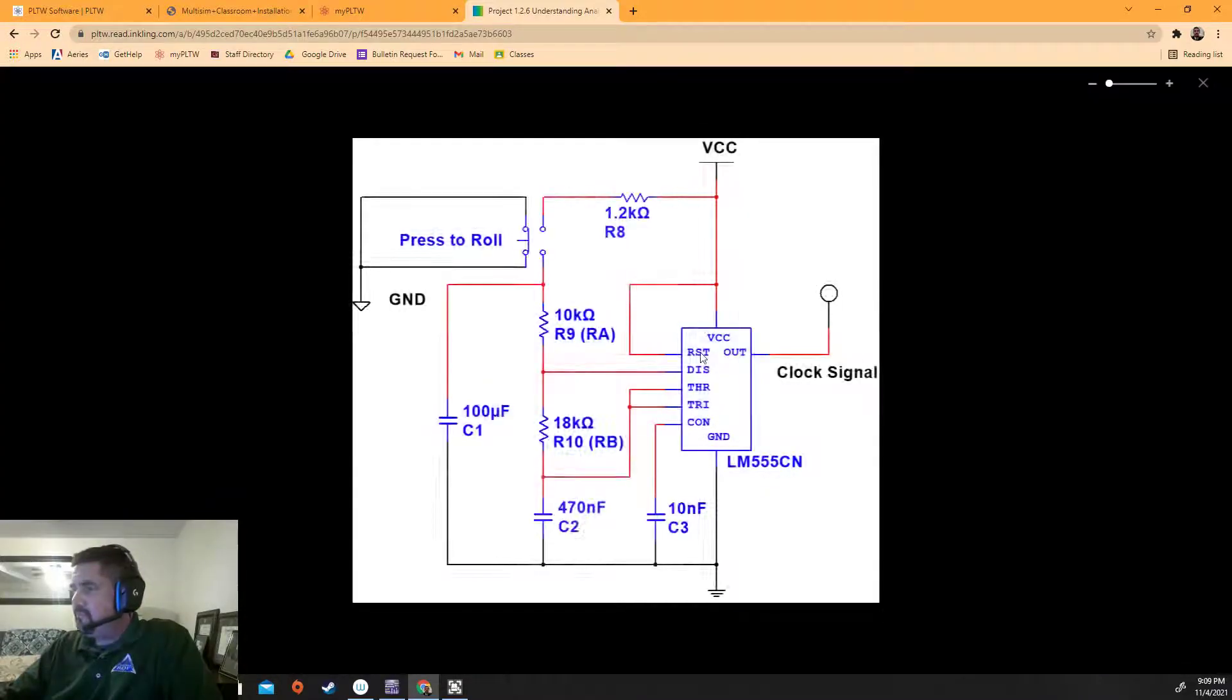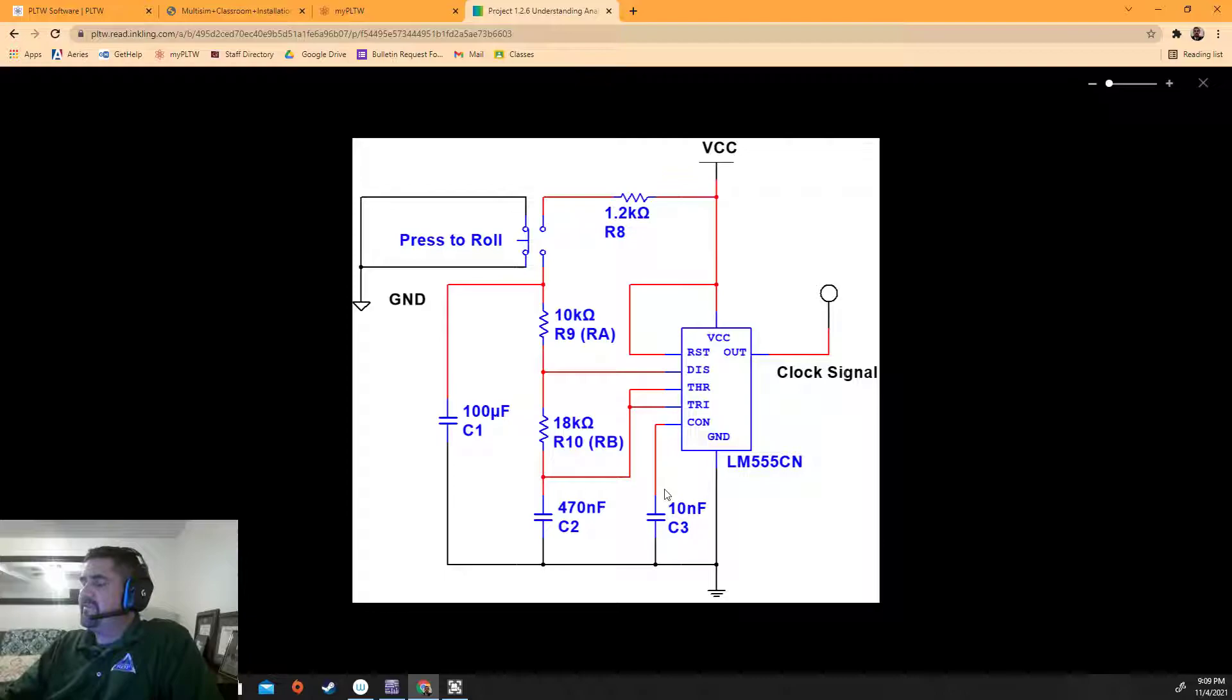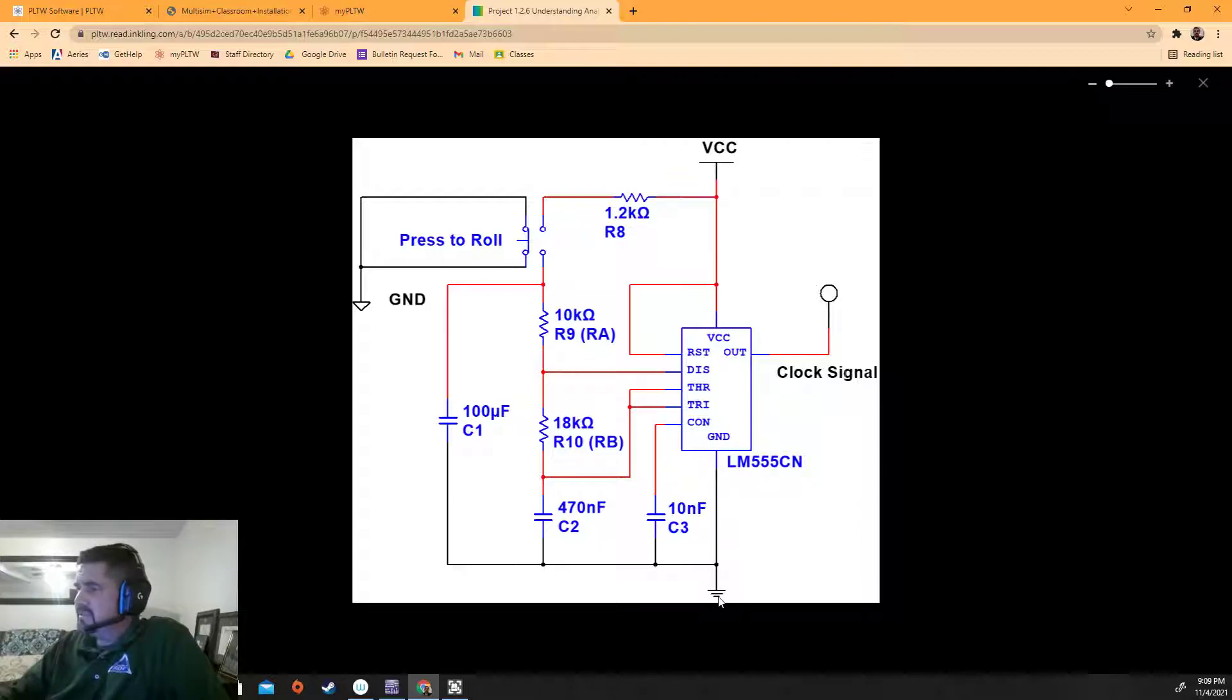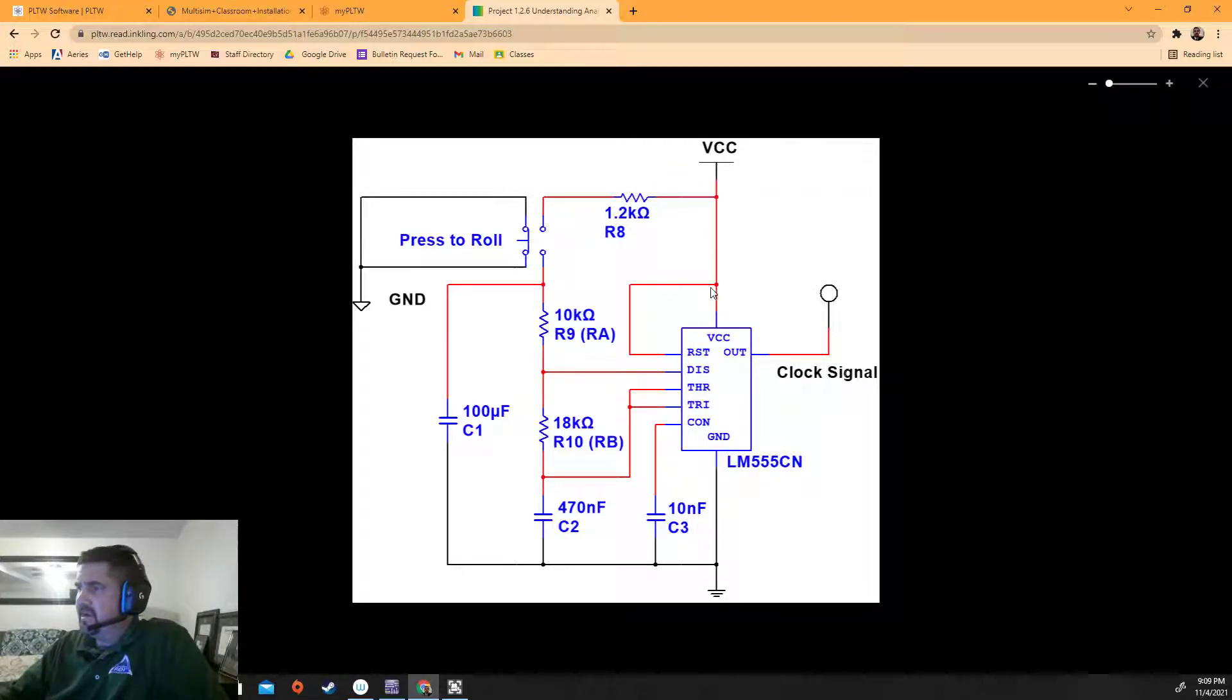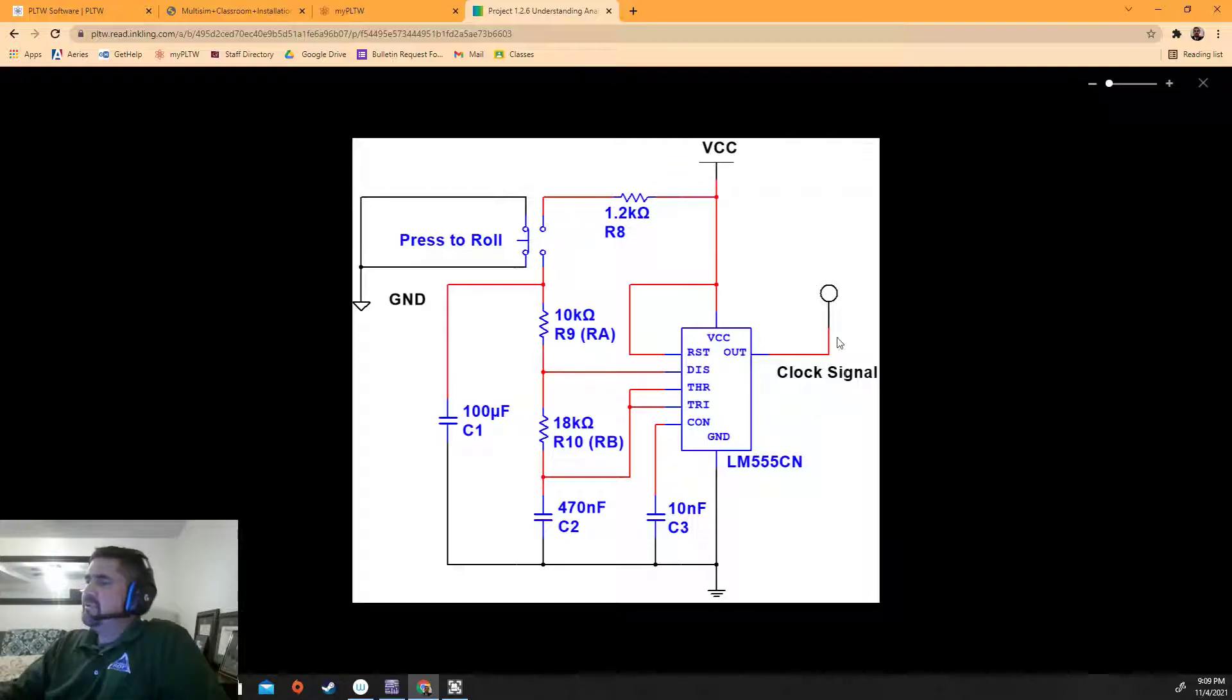Now you guys also built a 555 timer to blink at one hertz in class, and it looks very similar to this. There was a ground here, there was a little capacitor, a big capacitor, a 6.8k, a 1k or a 1.2k resistor. This wire was pin four, this one was pin three, and it went to an LED, right?